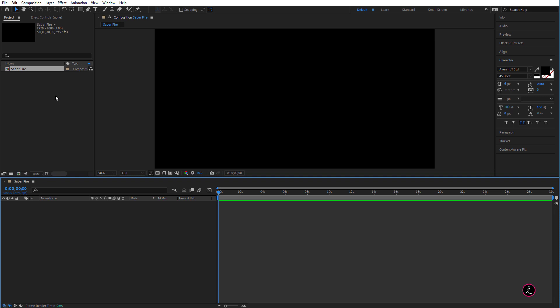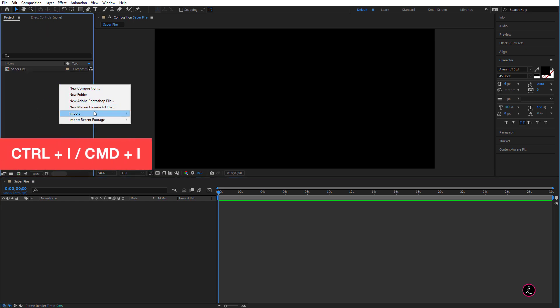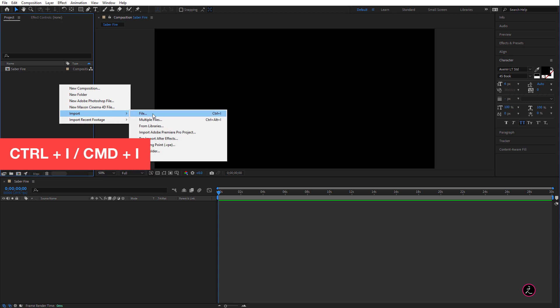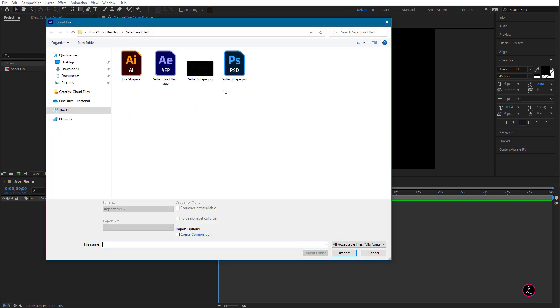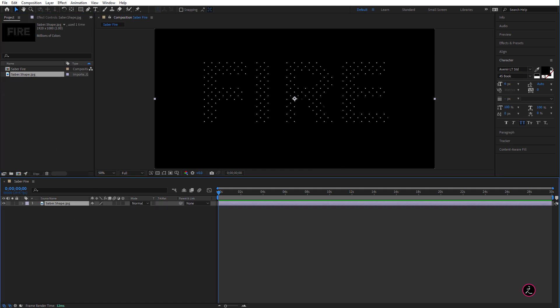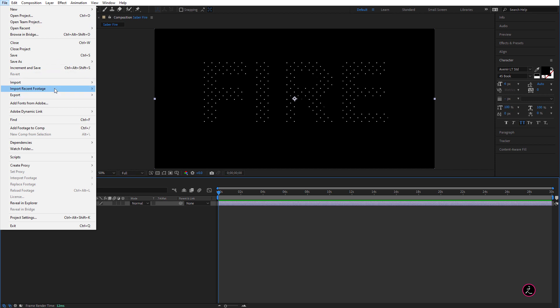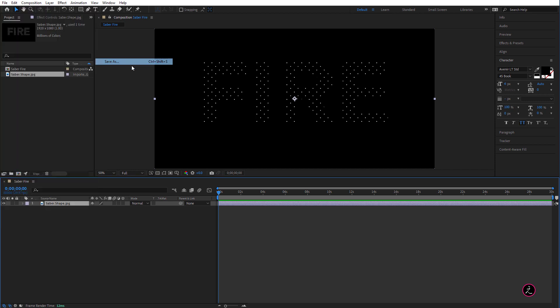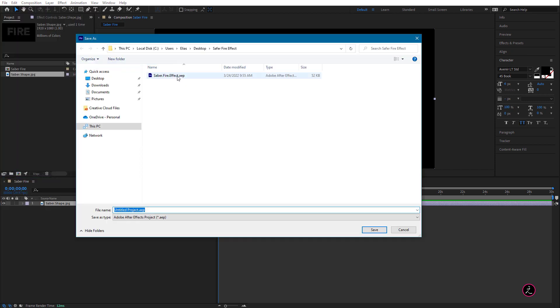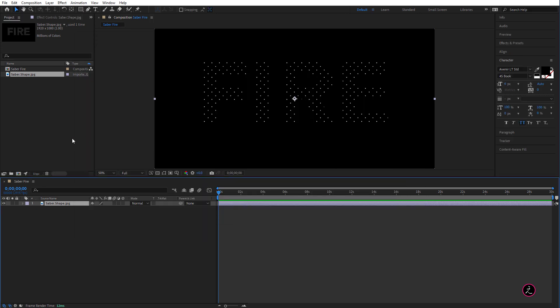So what we need to do is the first thing we need to do is import the JPEG that we exported from Adobe Photoshop and I'm inside the Project Video, I'm just going to right-click Import, Import File and I'm going to choose the Saber Shape and click to Import. I'm just going to click and drag this into the Timeline and then go up to the File menu and save my work, I'm going to save this as Saber Fire Effect and click to Save.